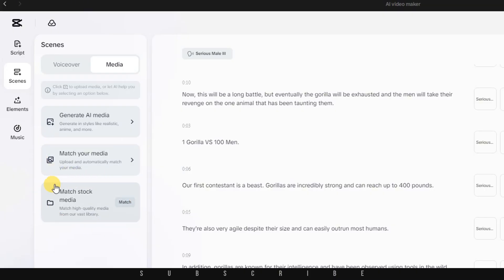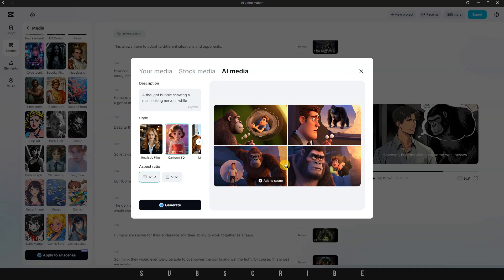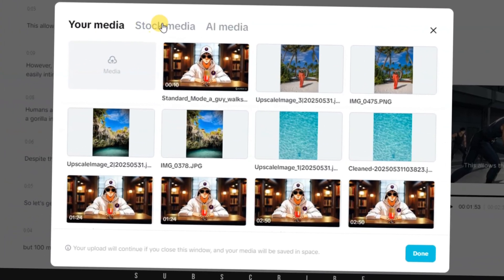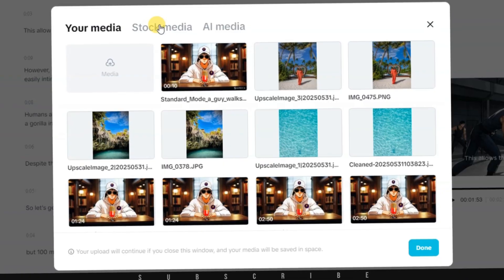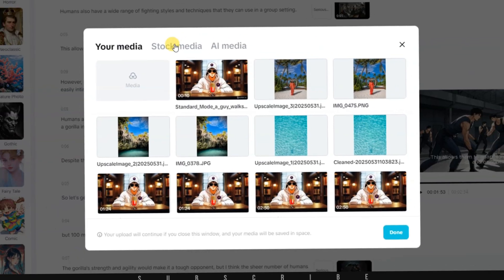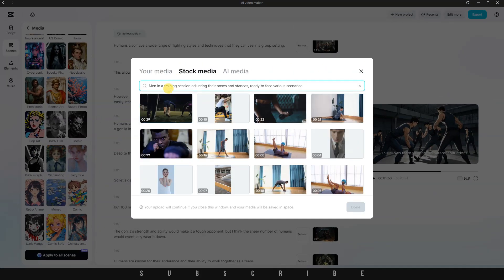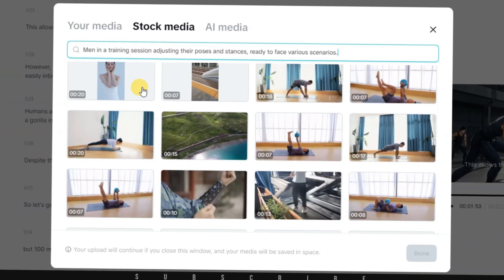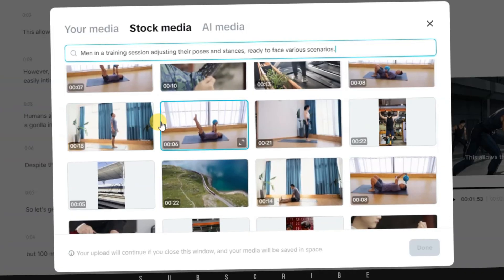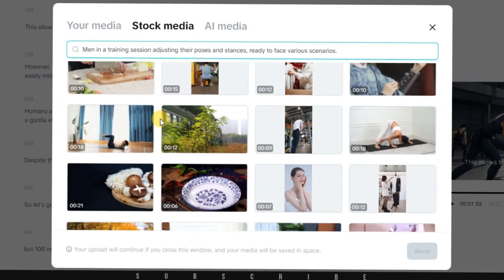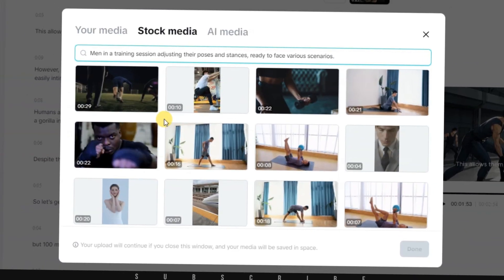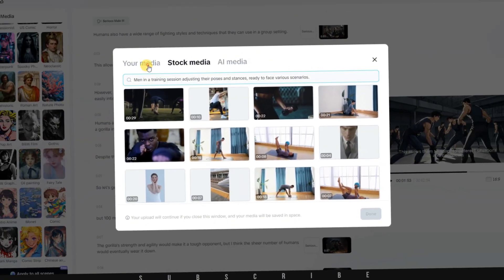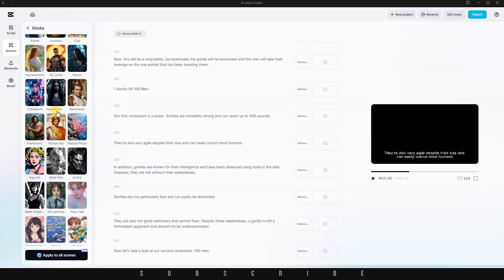Generative AI Media allows CapCut's AI to create brand new visuals based entirely on your script. Match Your Media is great if you've uploaded your own footage. The AI scans it and matches the most relevant clips to your script. Finally, Match Stock Media lets CapCut scan your script for keywords and then browse its entire stock footage library to automatically find and assign relevant clips. It's a smart, time-saving option that removes a lot of manual effort and decision-making.